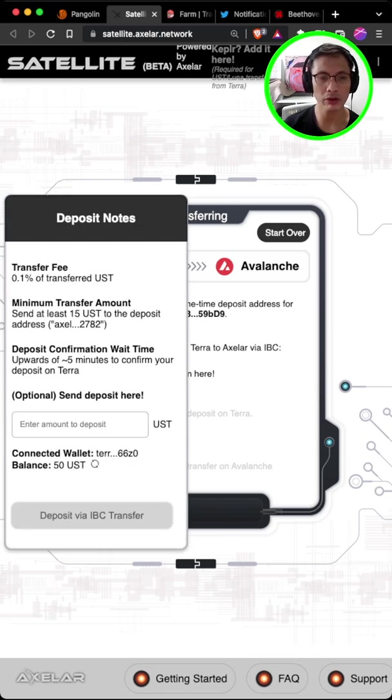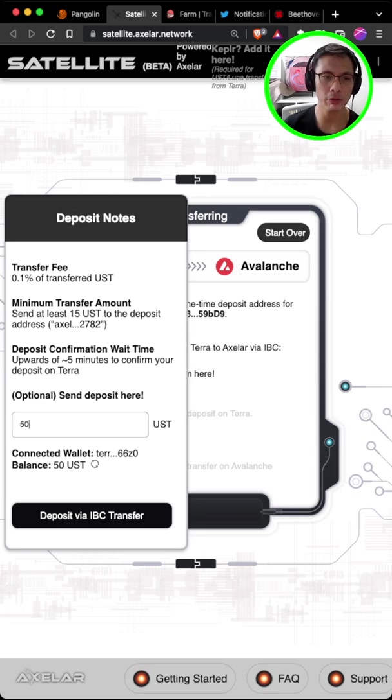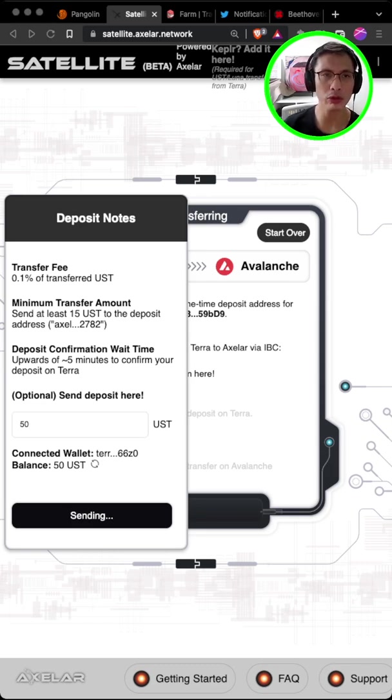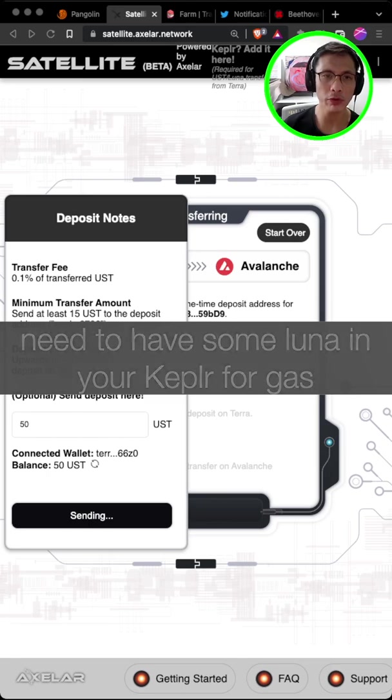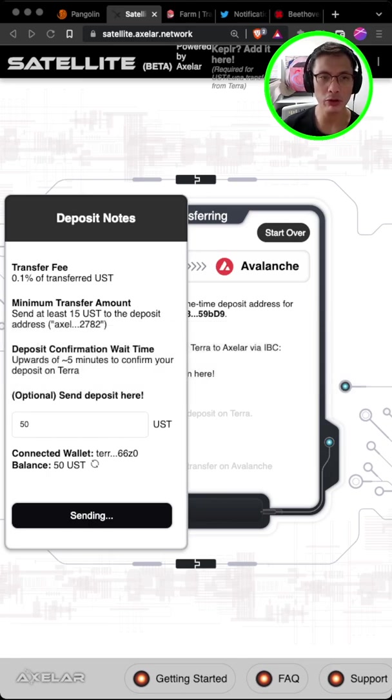So you have to actually move your UST from your Terra wallet station over to Keplr. So I already moved some UST over to the Keplr wallet. And I just need to put in the amount I want to transfer. Now this will trigger your Keplr wallet and you will need to approve. So it costs about 0.004 LUNA to send the transaction.